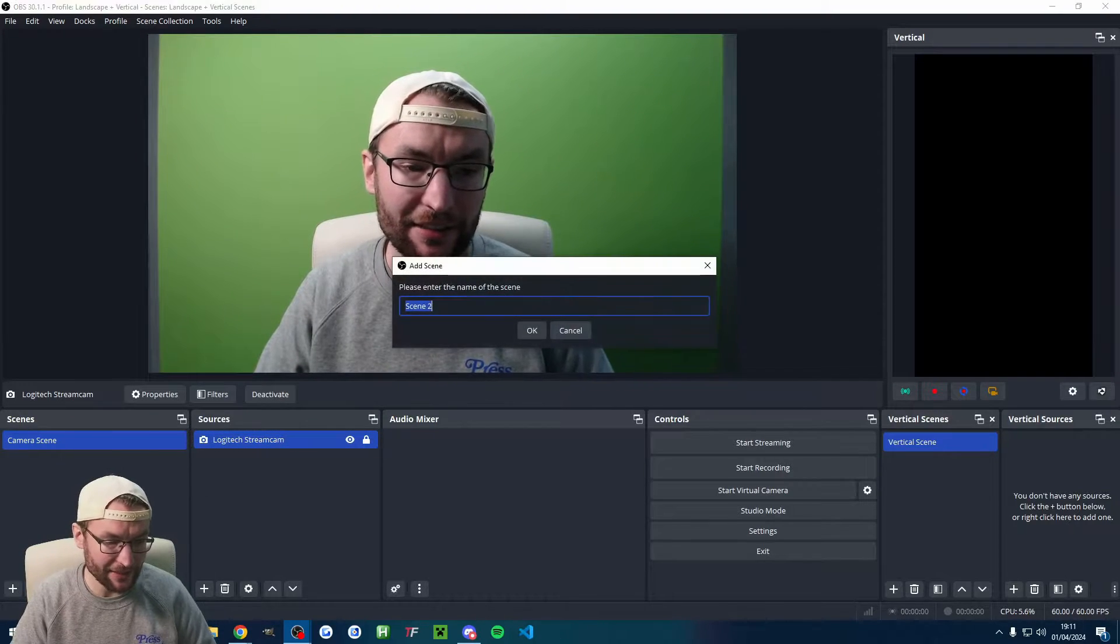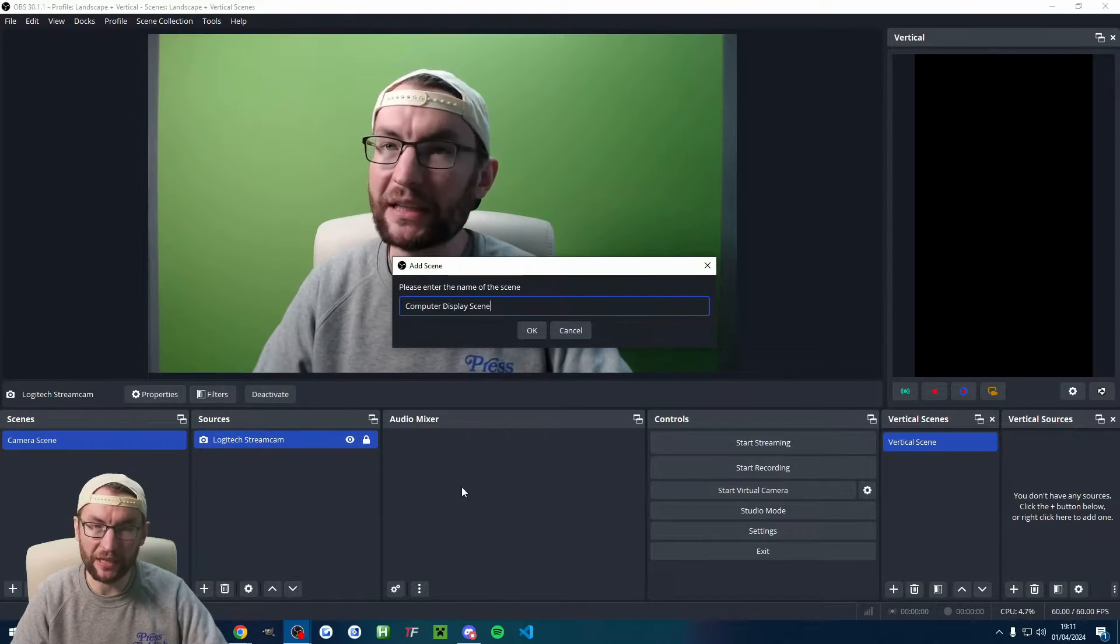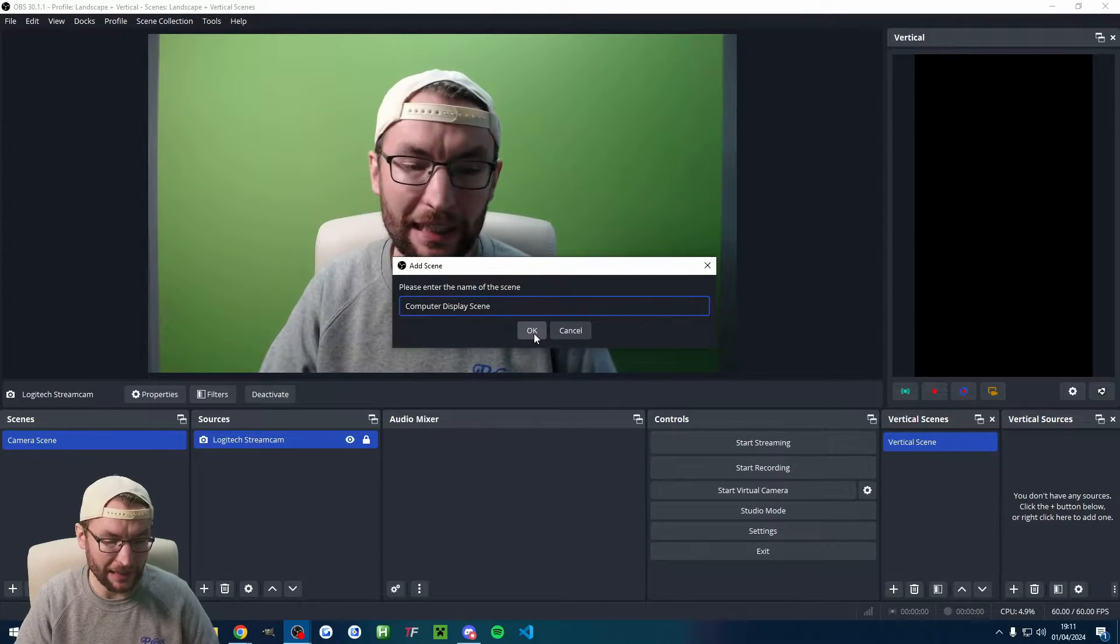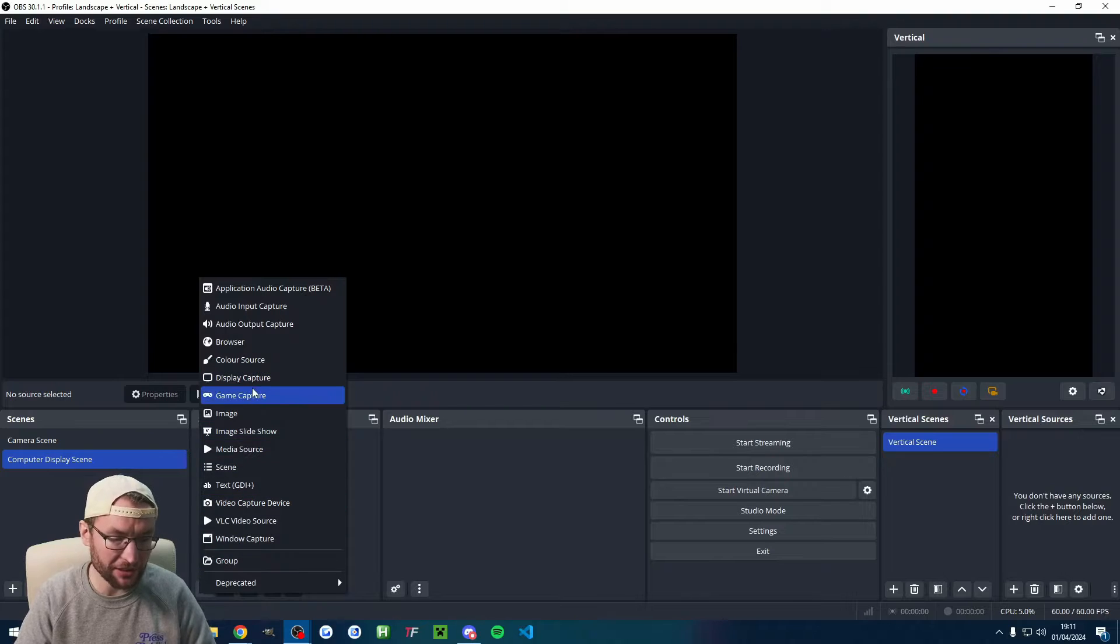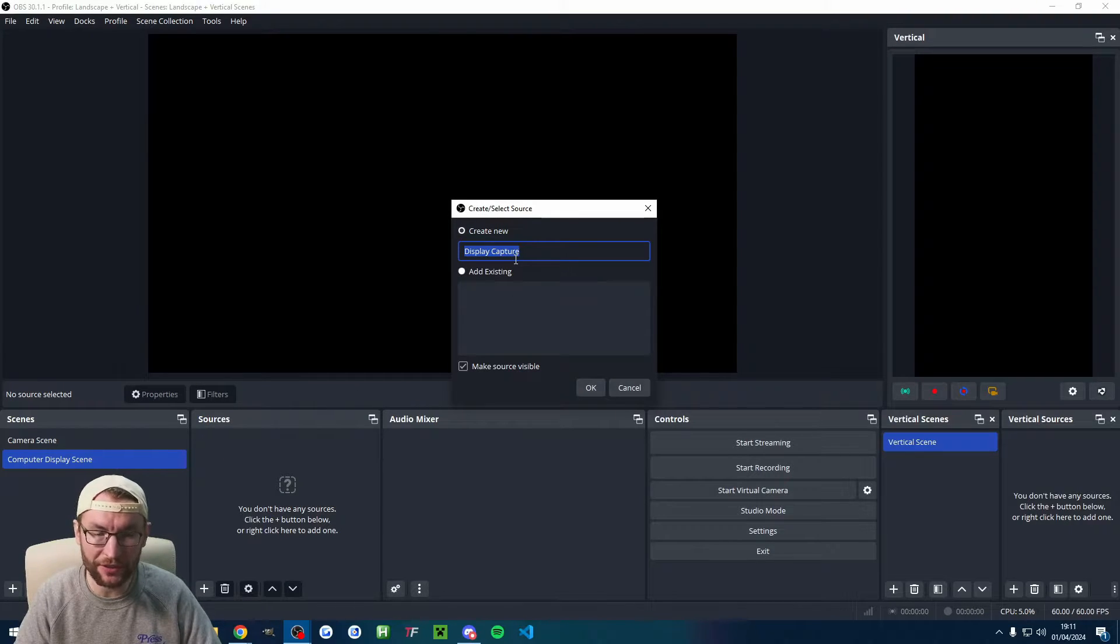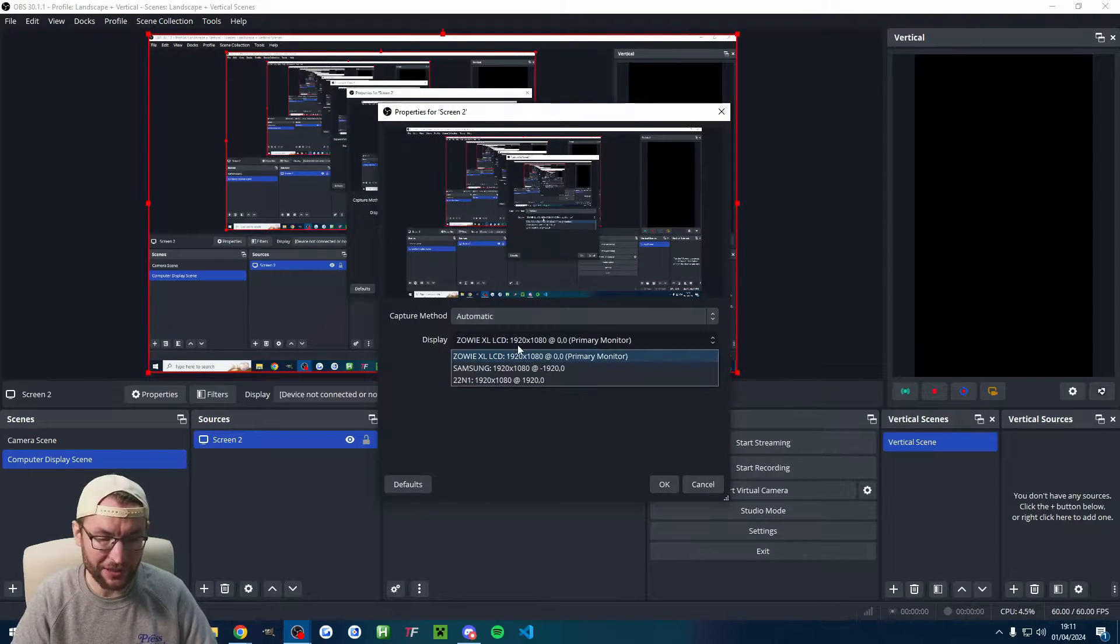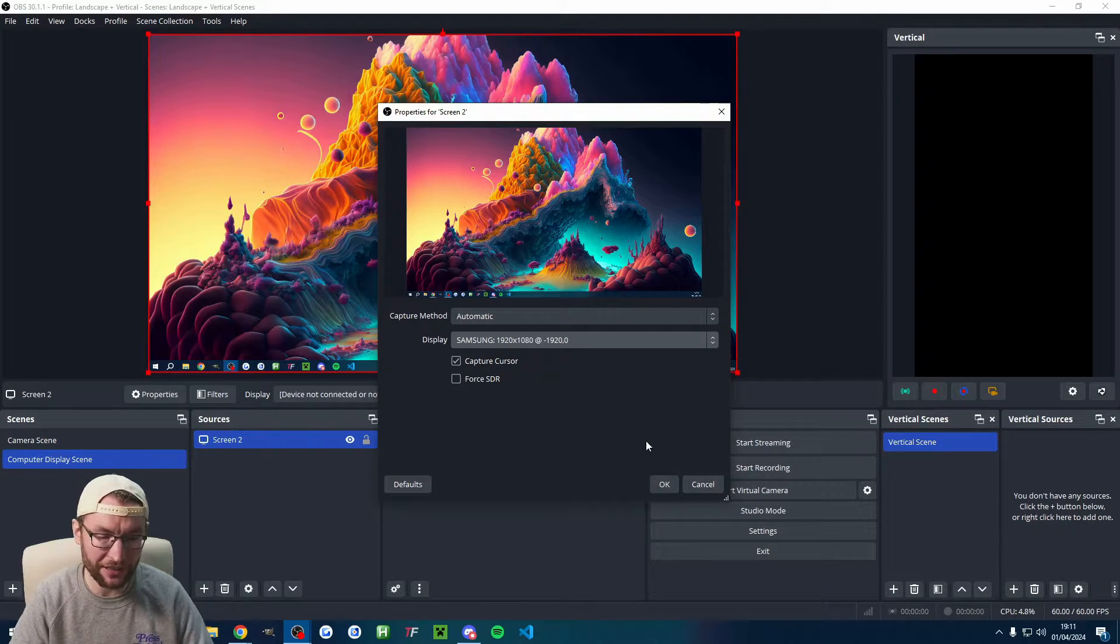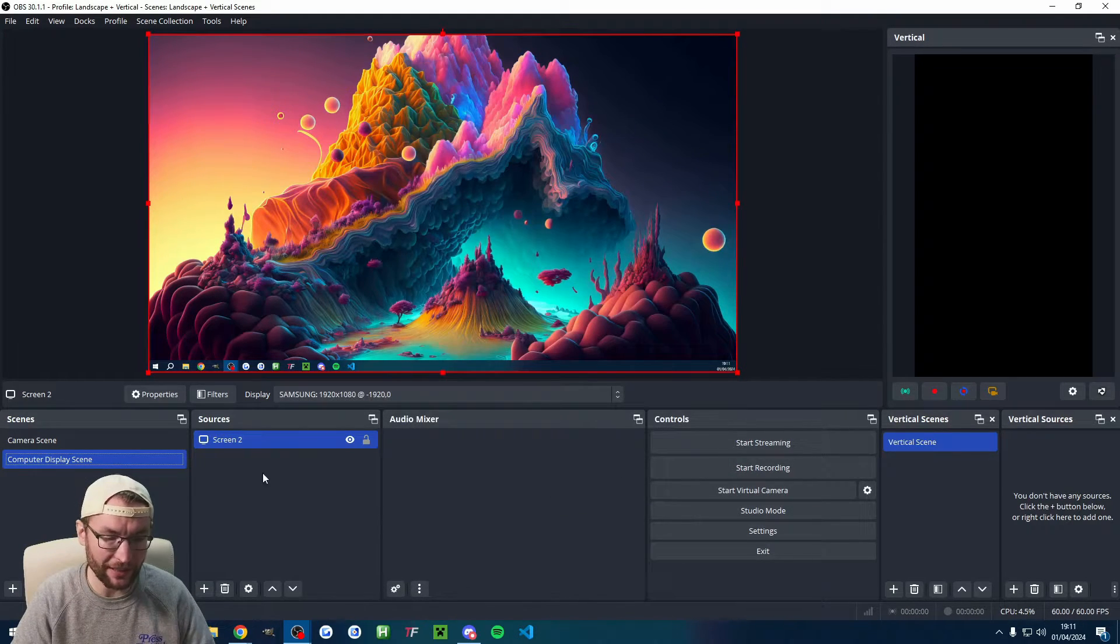Under scenes, I'm hitting the plus button. I've named mine computer display scene. You could just name yours gameplay, something like that. Just press OK. Under sources, we're going to start by adding a display capture. I've named mine screen two because I've got a few different screens. I'll find the correct screen, capture the cursor, press OK.